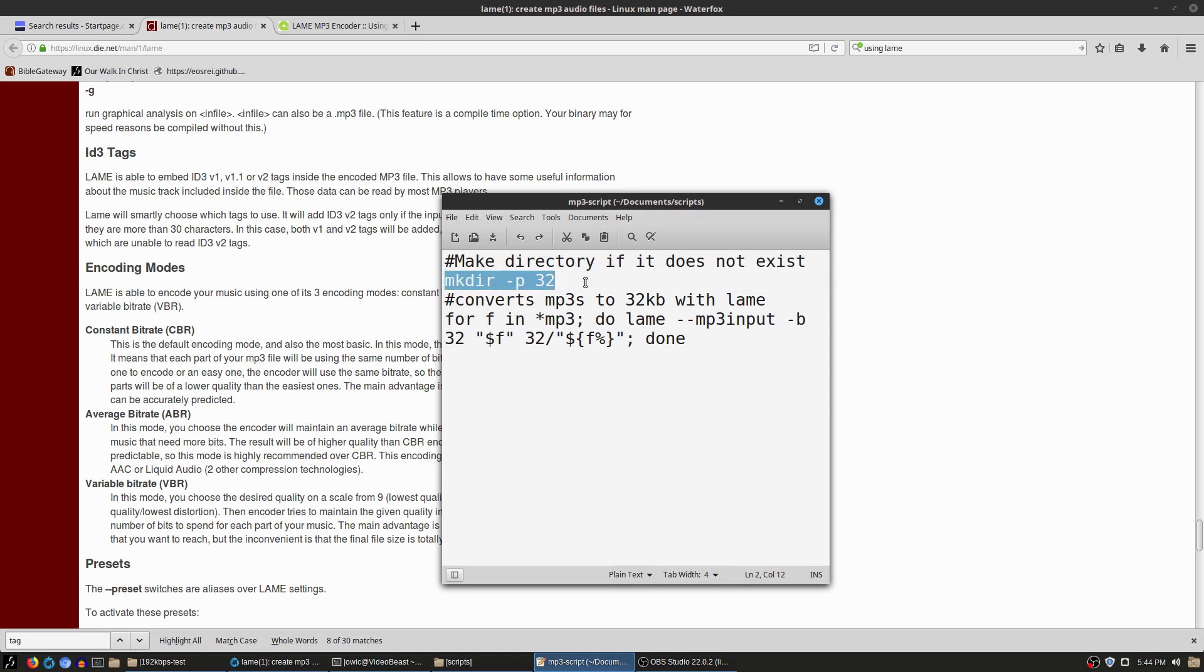First it's going to make the directory if the directory does not exist. So it's going to check—now I'm creating a directory called 32.